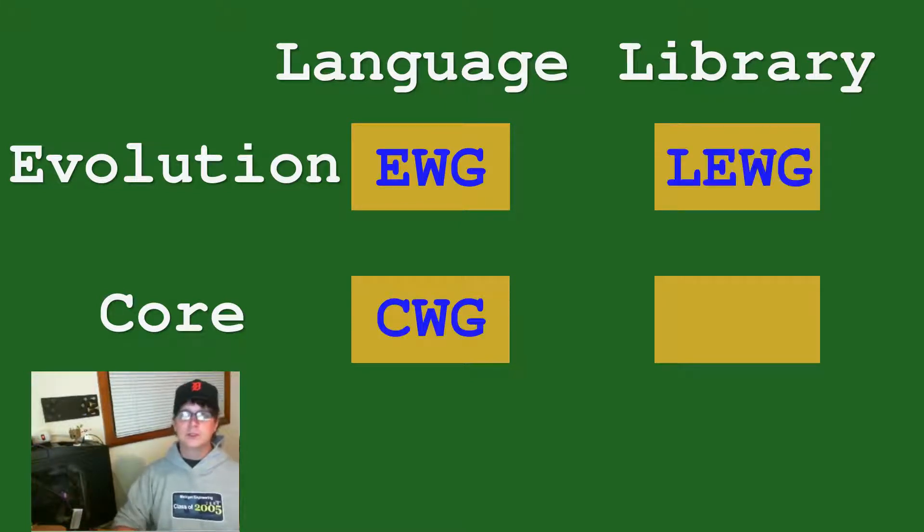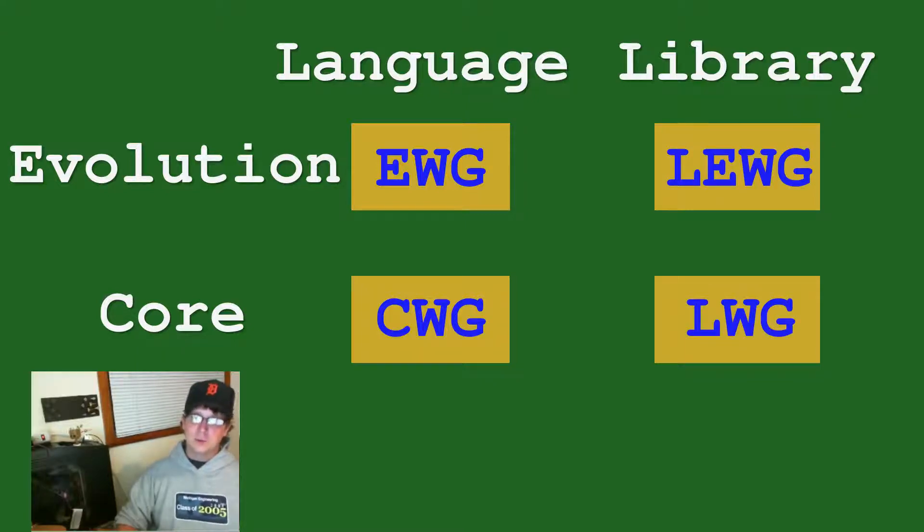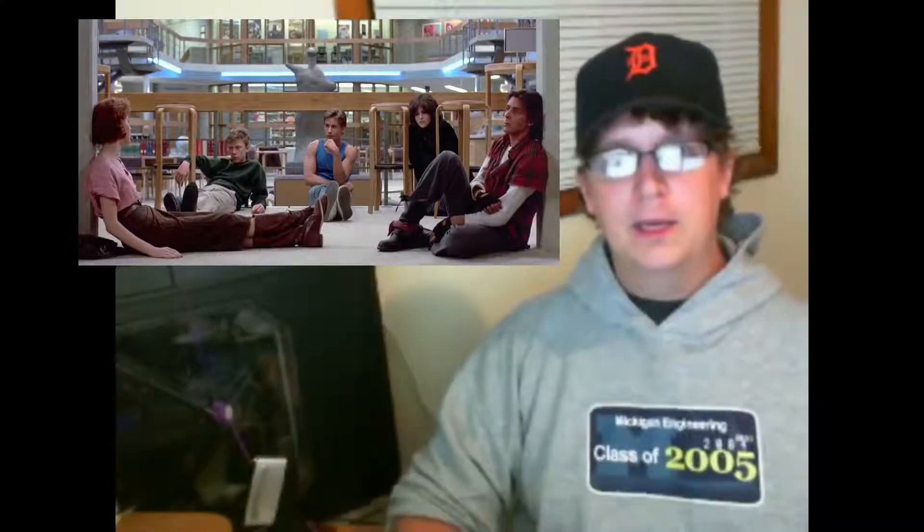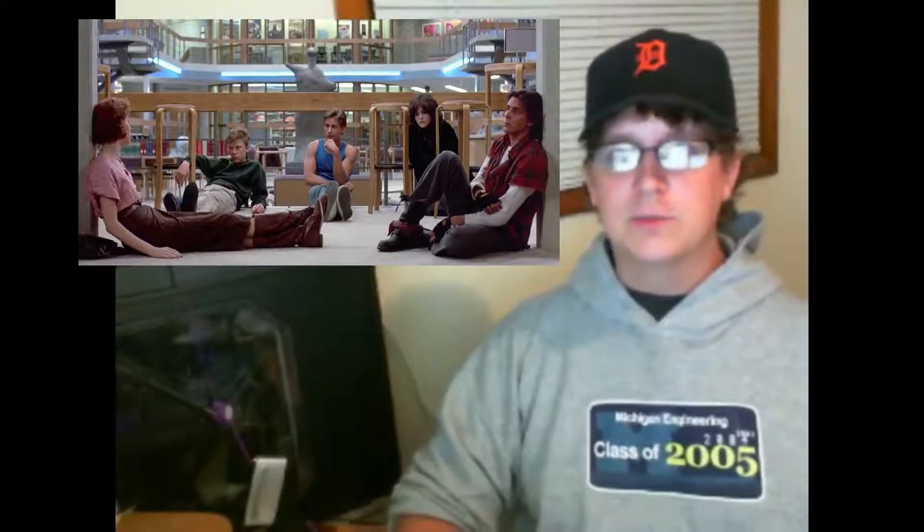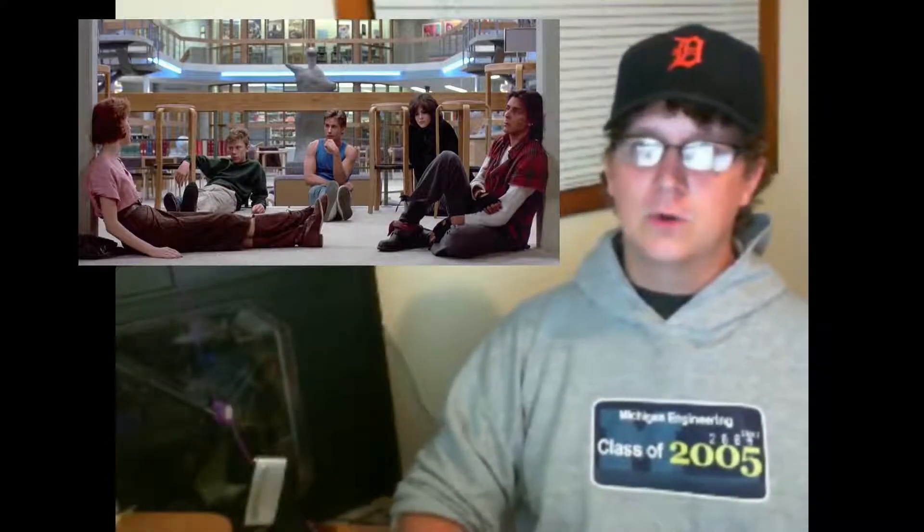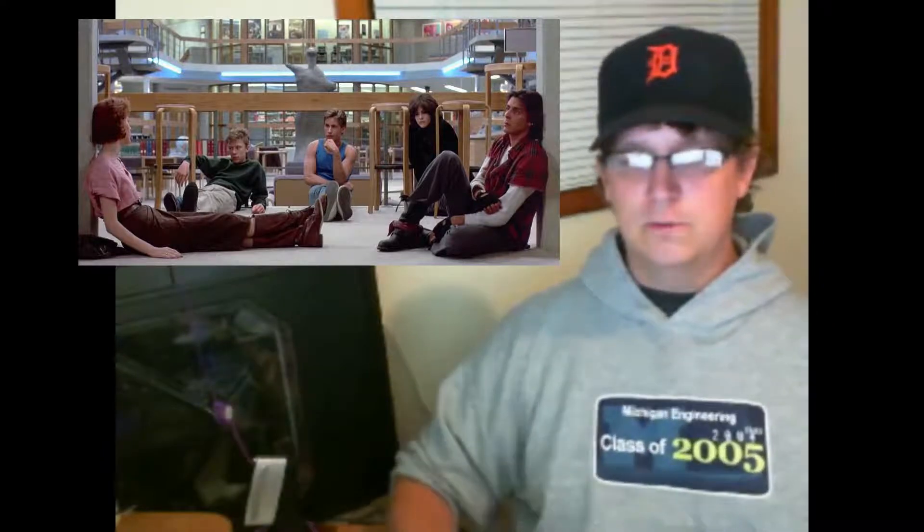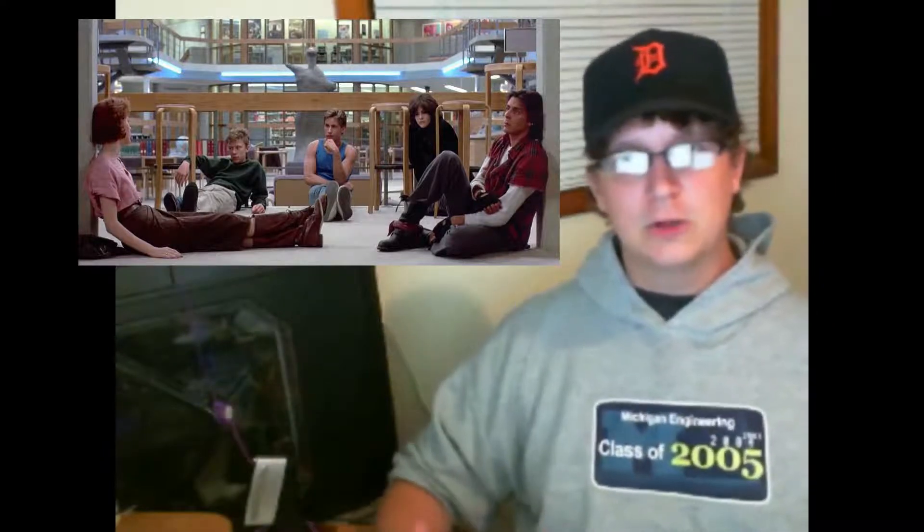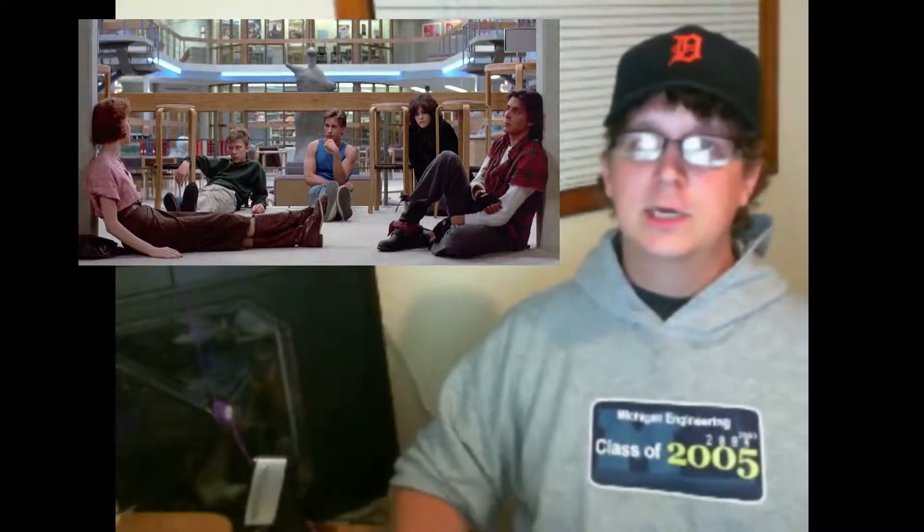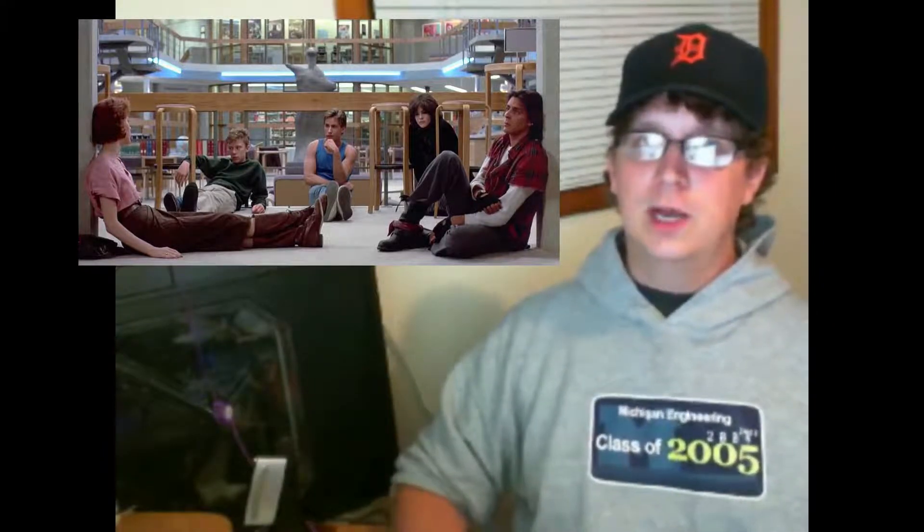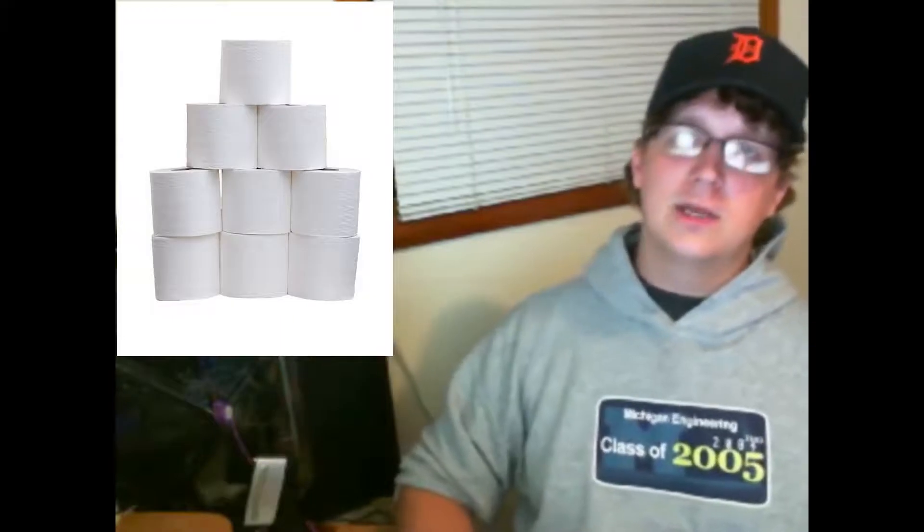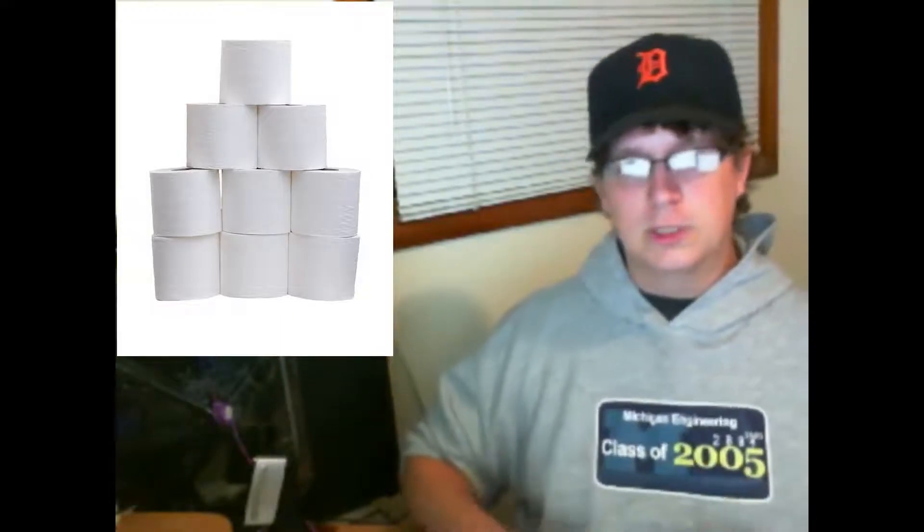And for the library you have the library evolution working group and the library working group. The study groups are organized to focus on particular topics to help produce papers that are on those larger topics before the working groups themselves begin to work on it.